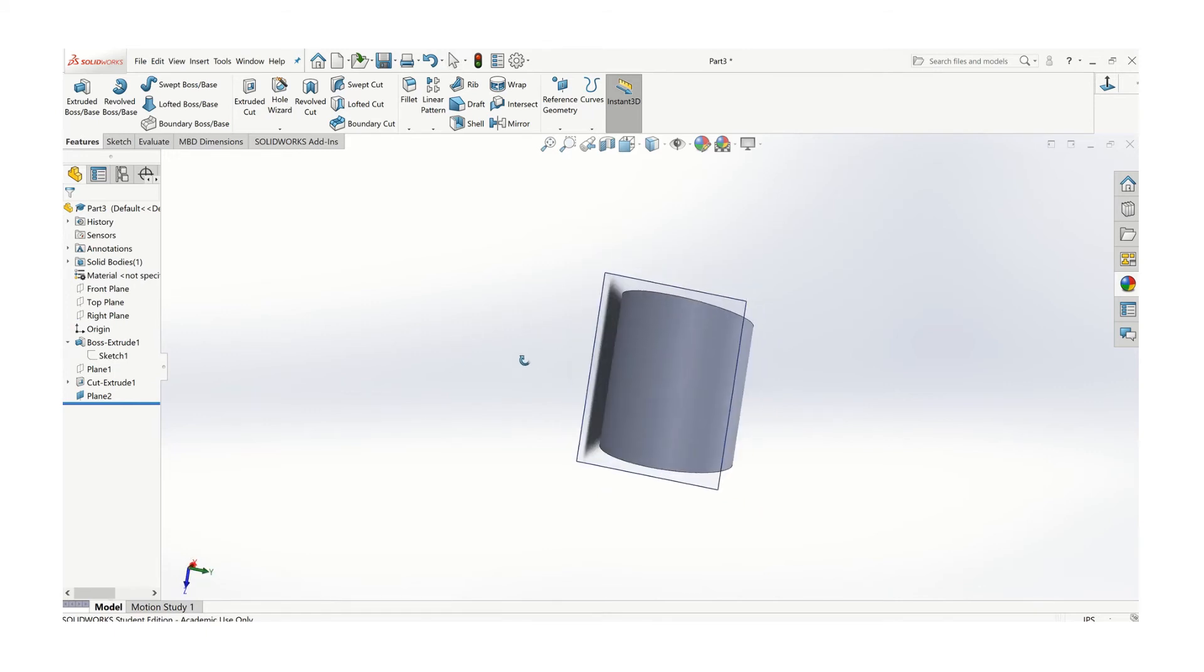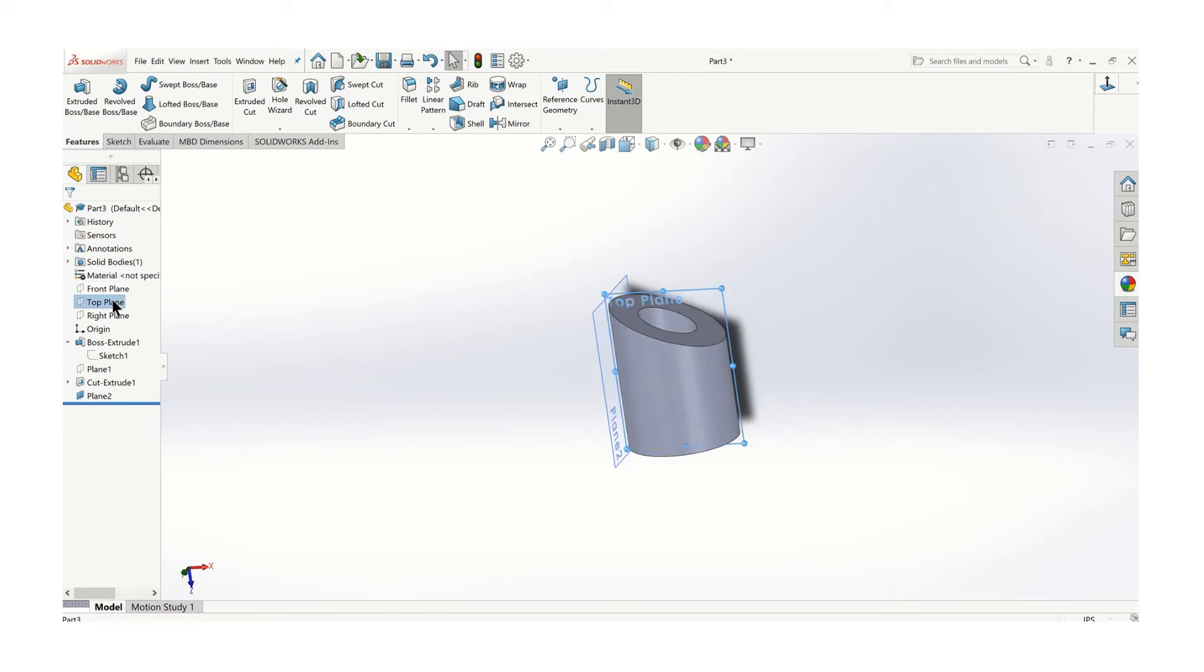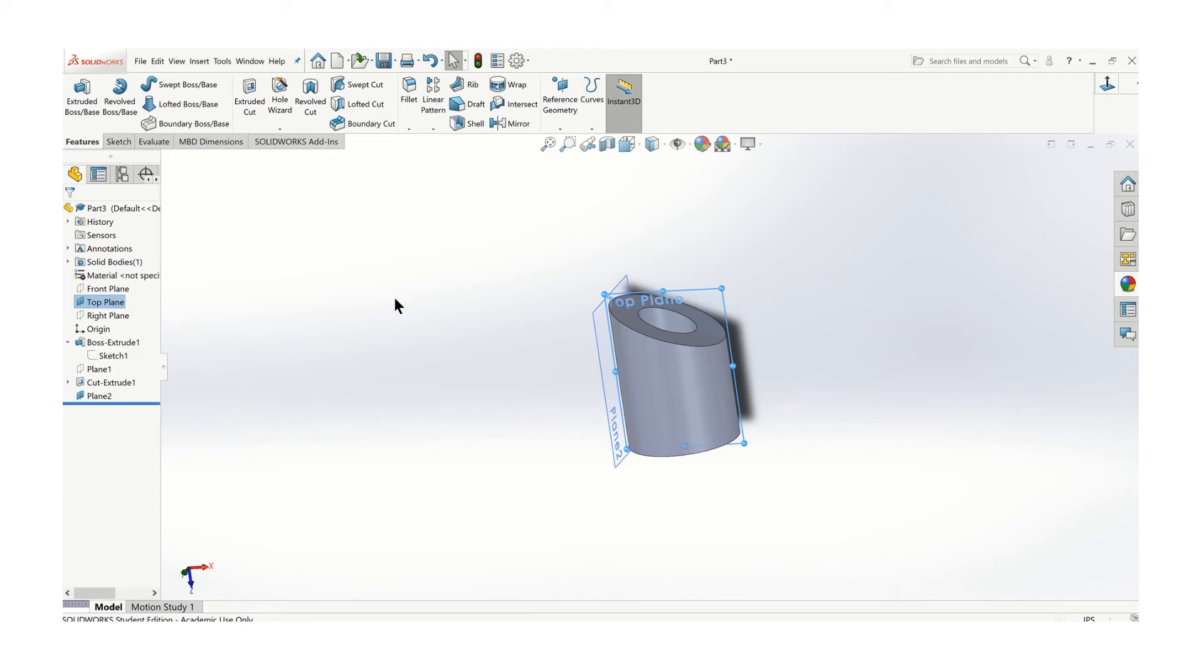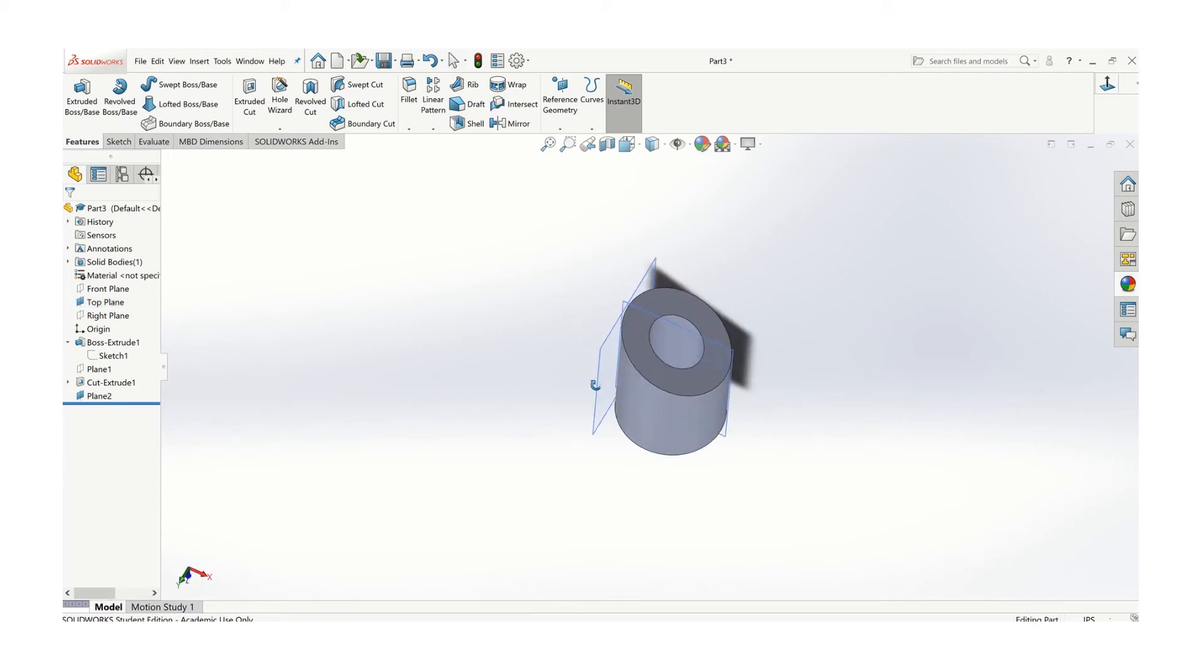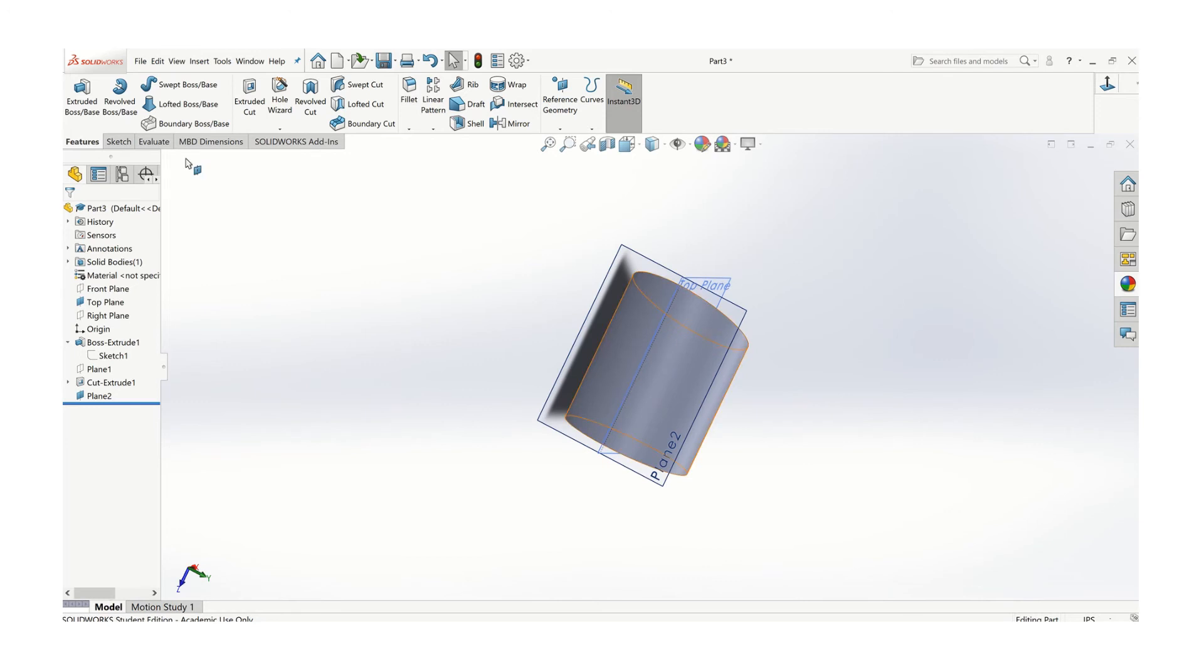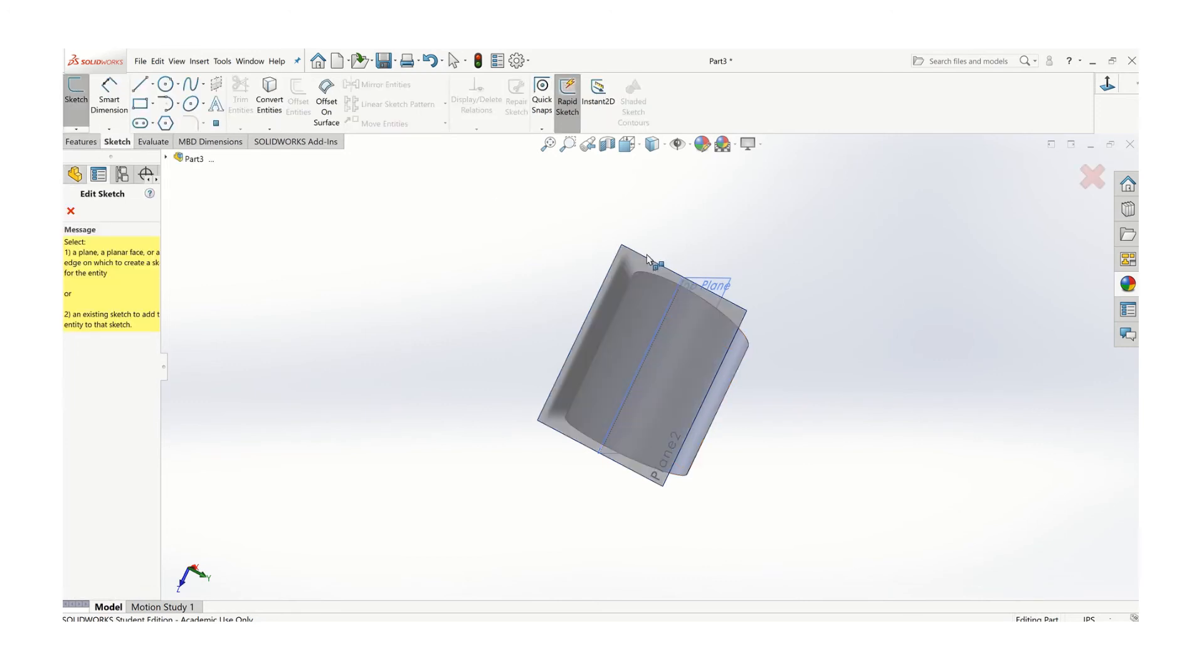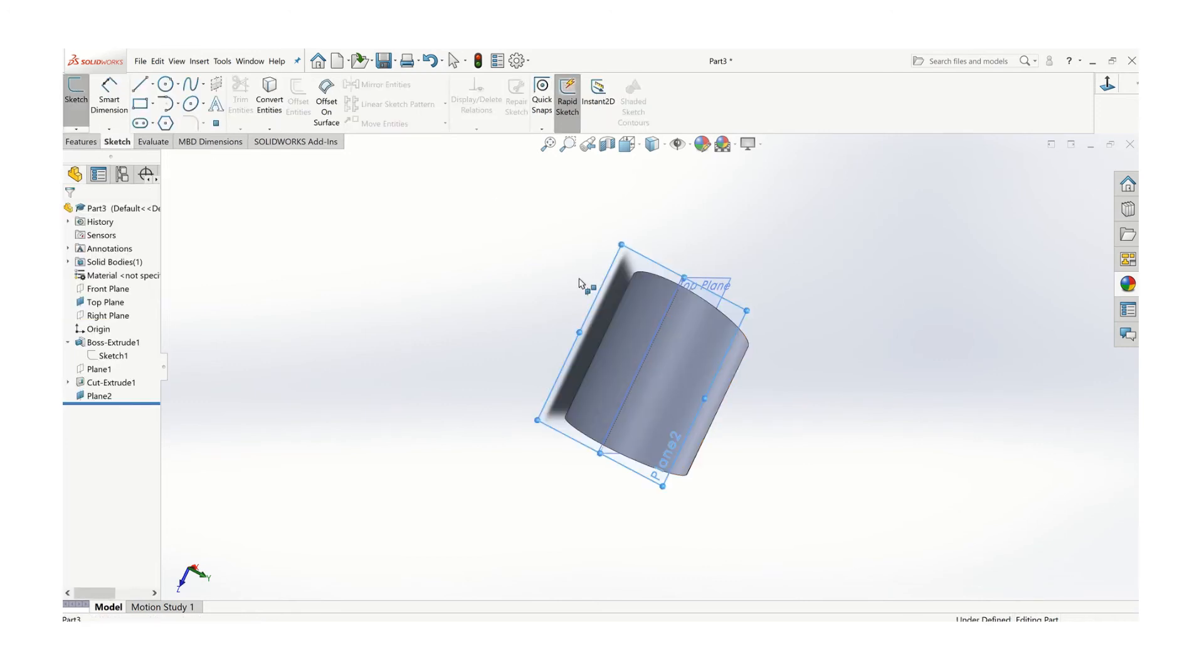Now I can draw my hole right there. It's helpful to know where the center line is. If I turn on the top plane, then I'm going to know where the center is. That'll give me an easy reference point for sketching, and I will sketch on that plane.